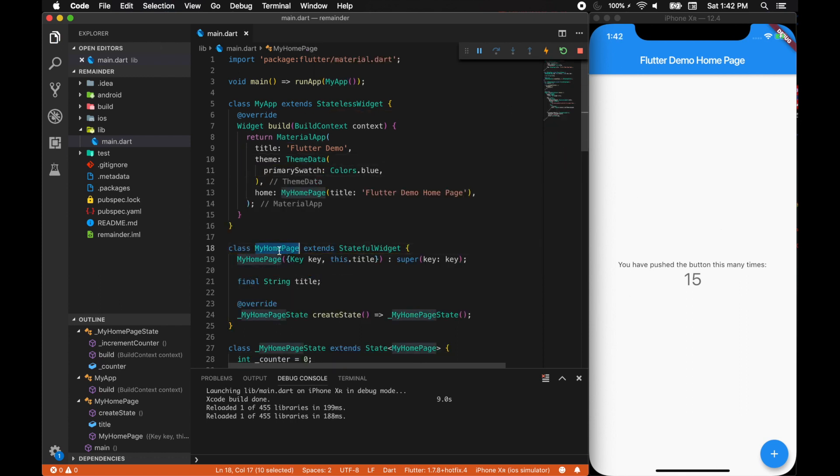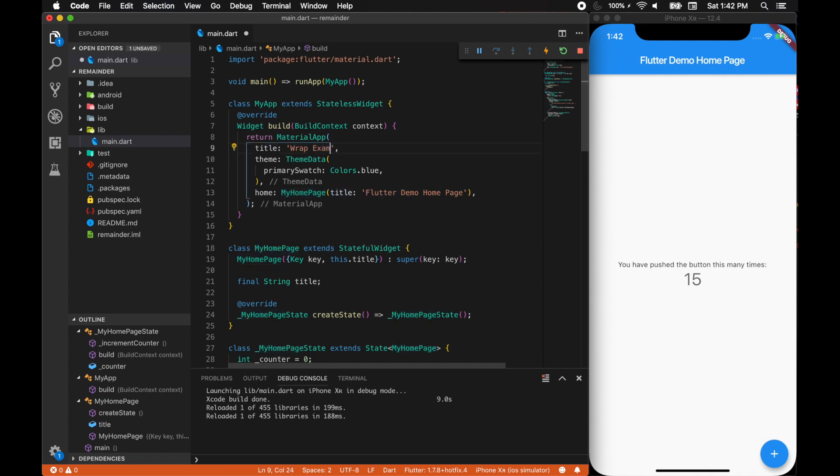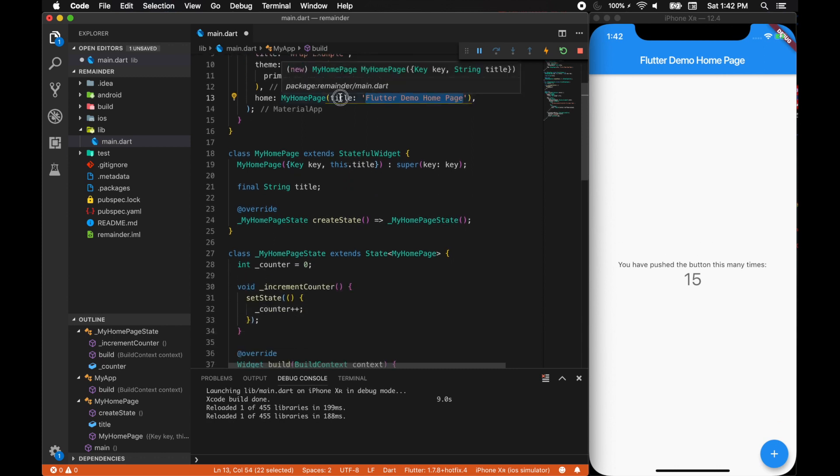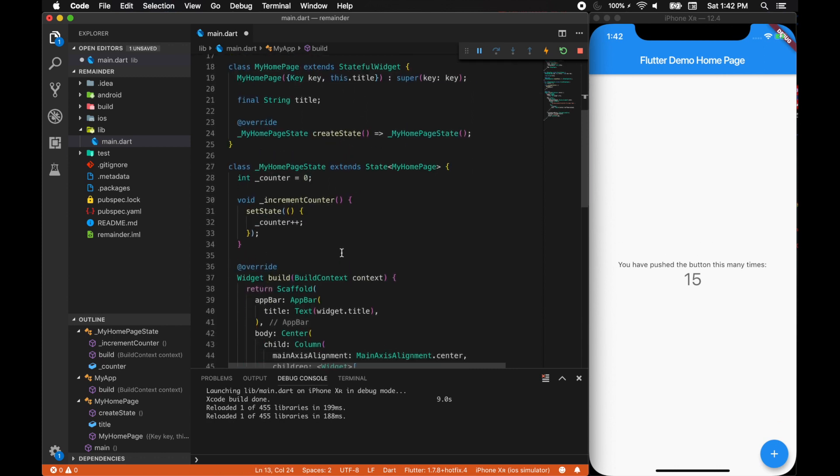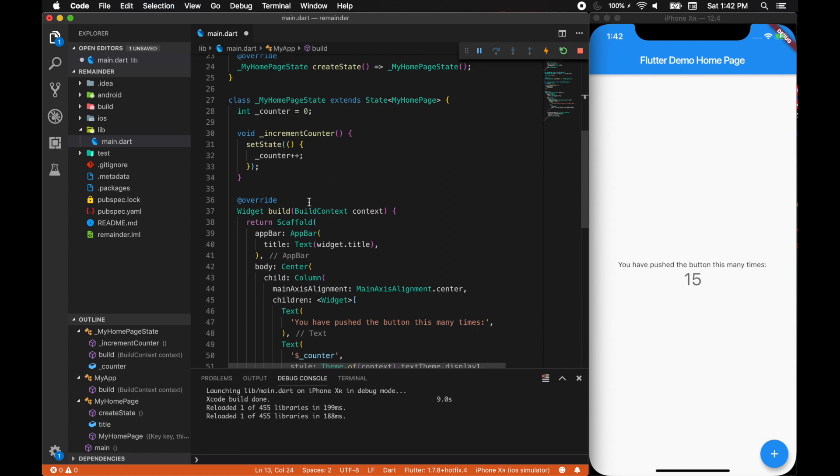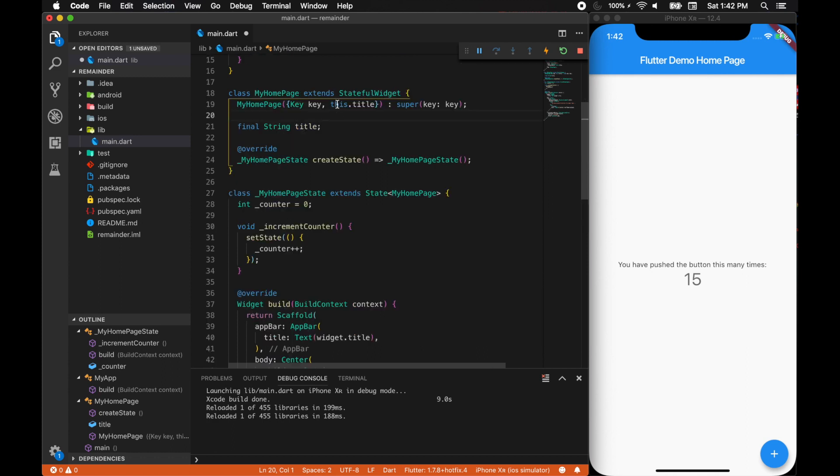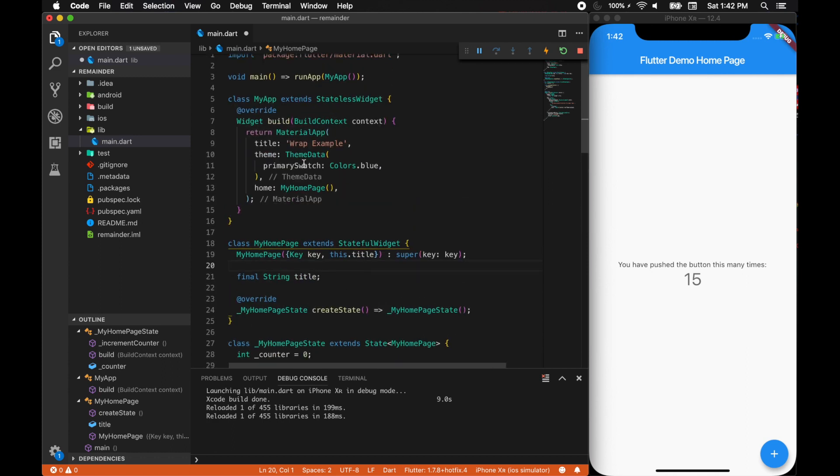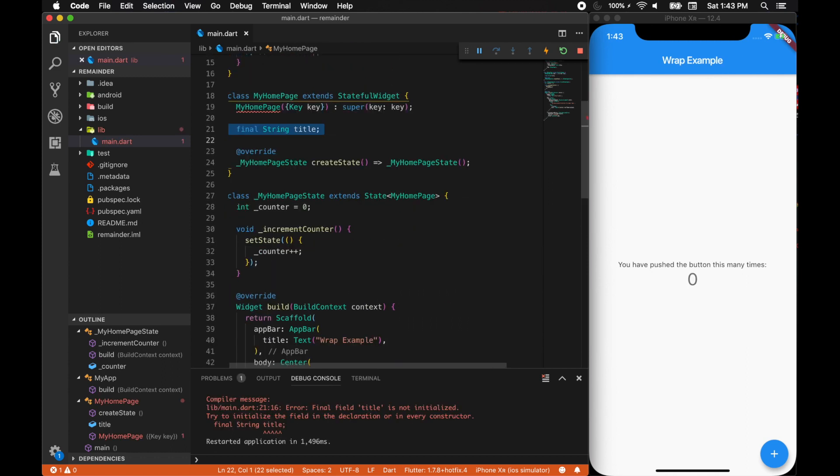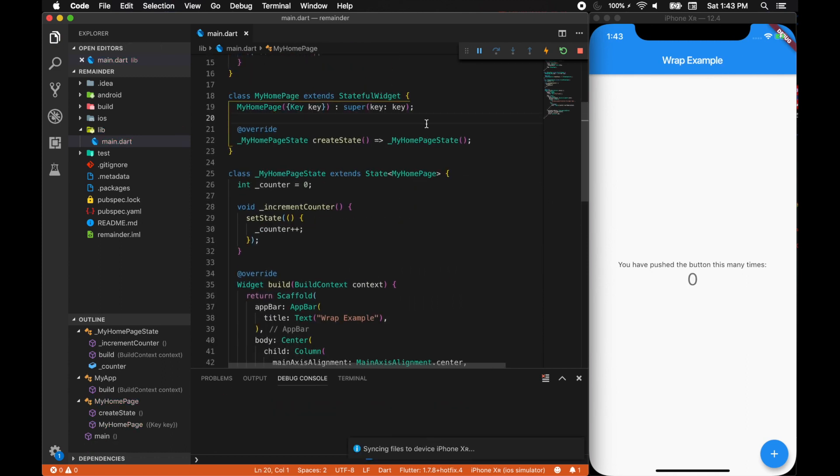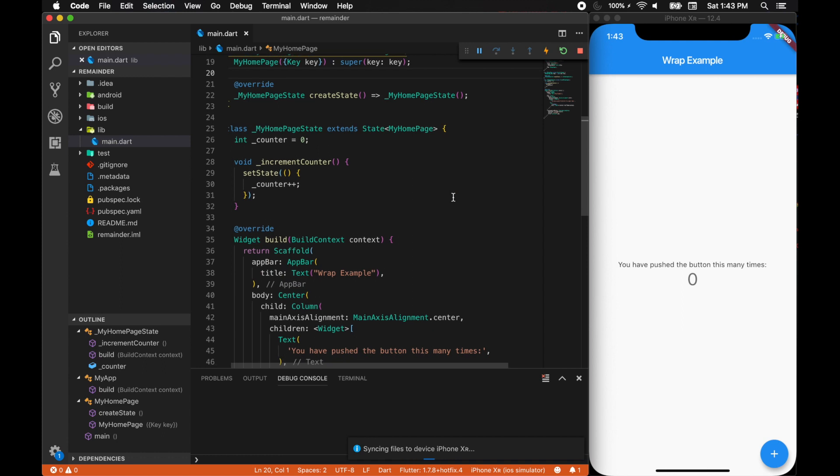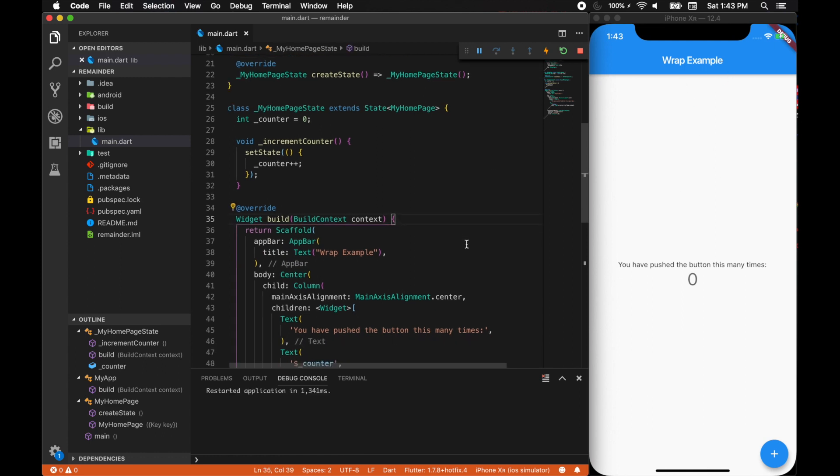For the homepage, let's stick with homepage and title as wrap example. I think we don't need a title for this, so we'll just get rid of the title. We just removed the title and made it as wrap example.